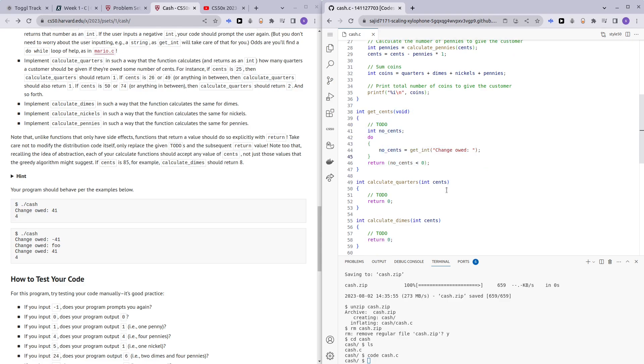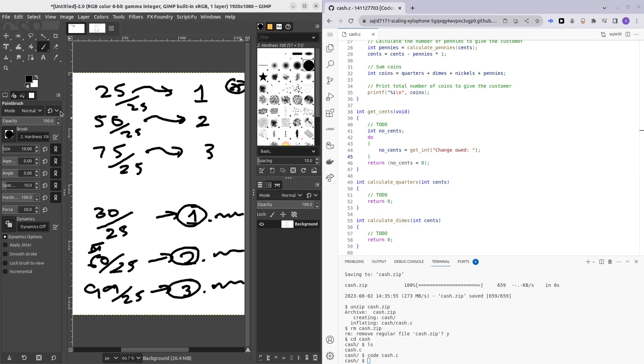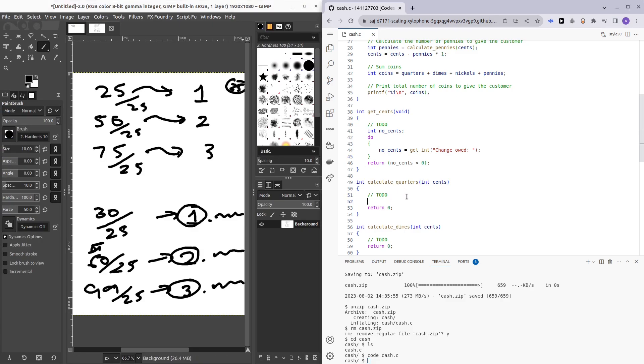Now we want to calculate the quarters. Let's use this visual example again. We are given the number of cents and we want to find the number of quarters. So number of quarters is going to be cents divided by 25. And you might wonder, what are we going to do with the decimal places, how we're going to remove the decimal places?